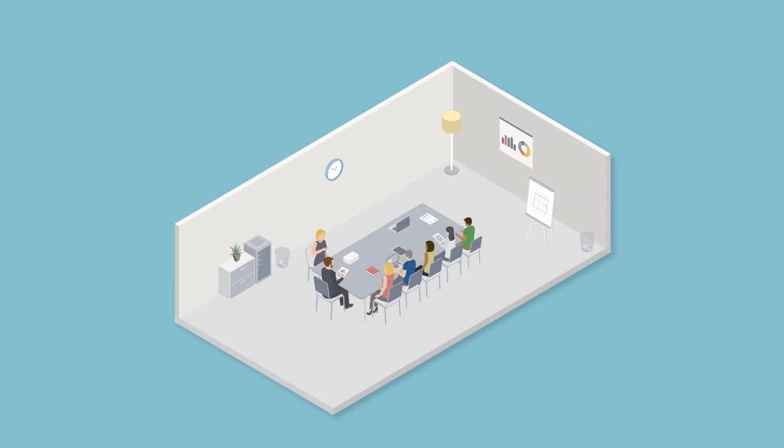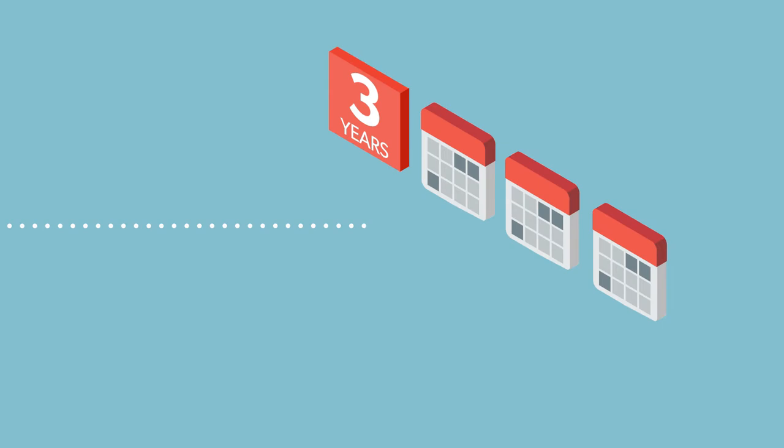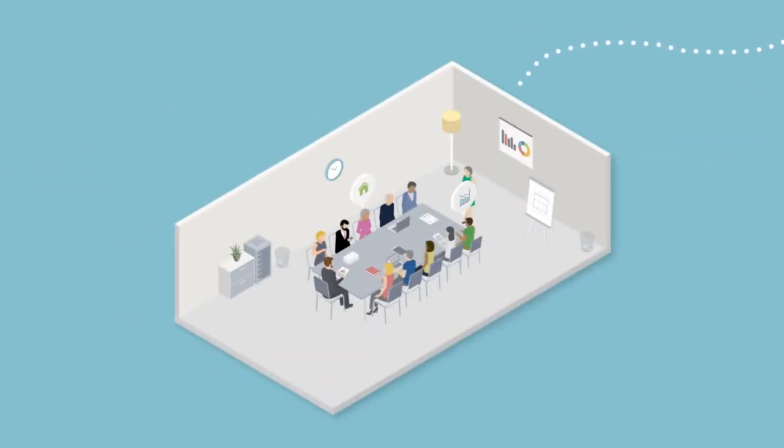The council is made up of 10 elected members, plus a mayor. Every three years you get to vote for who you want sitting at the council table. And they are here to listen to and represent your views when making decisions.